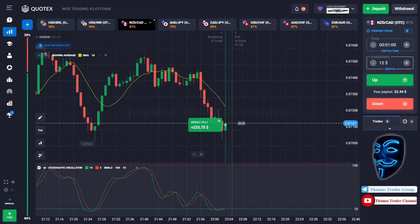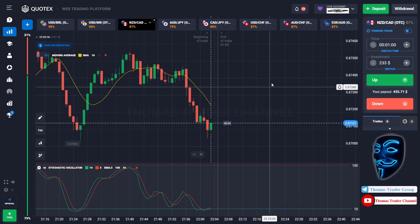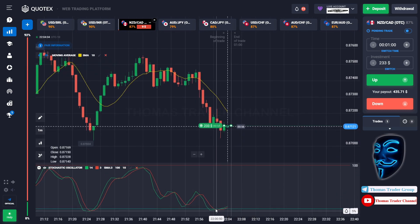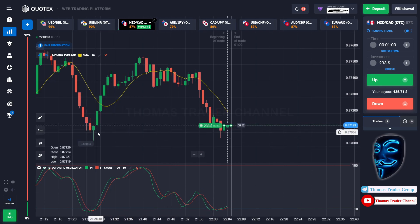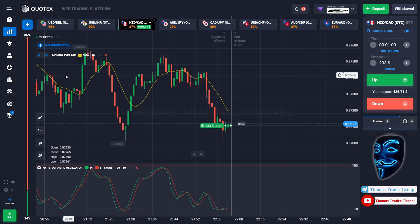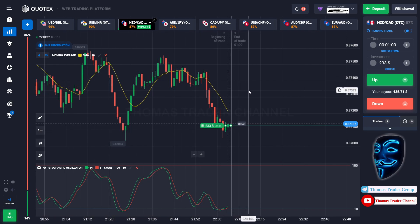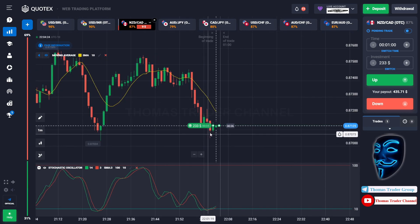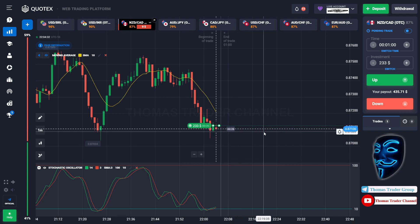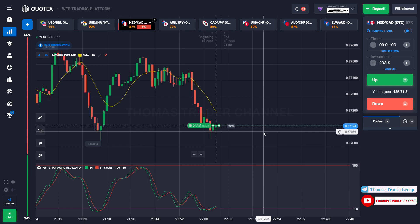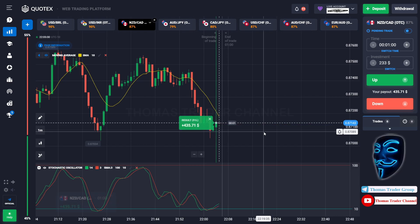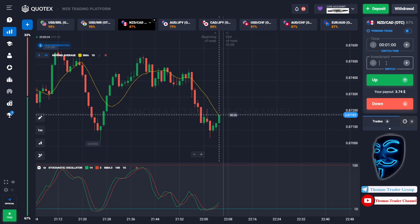Let's change our investment to $233. We still can open buy for one minute. When the market touches the oversold area and the support area, it will make a rebound and a correction to the moving average line or the resistance area before making another rebound. There is a lower shadow candle here, meaning the market tries to go down but doesn't have enough power because the bullish trend is stronger. We made a right prediction — we made a profit of $435.